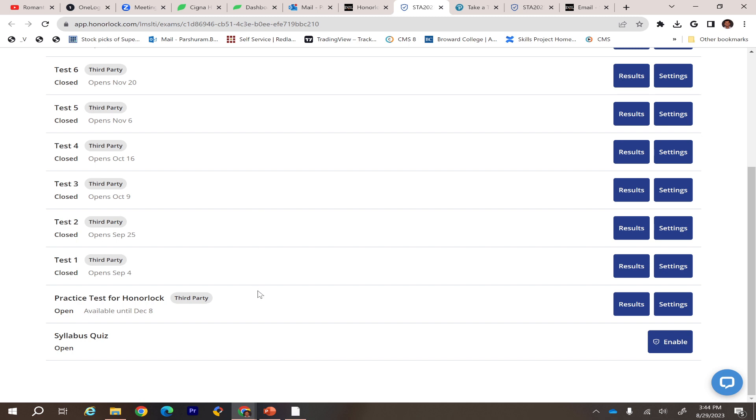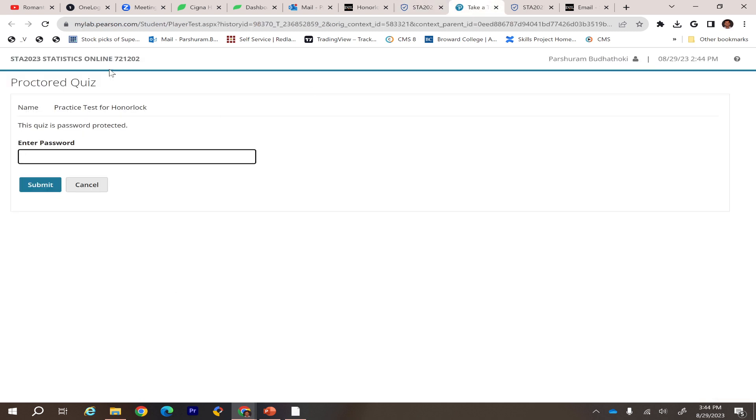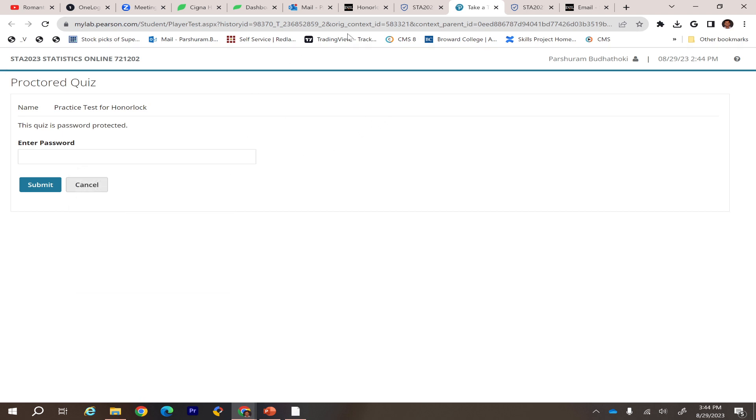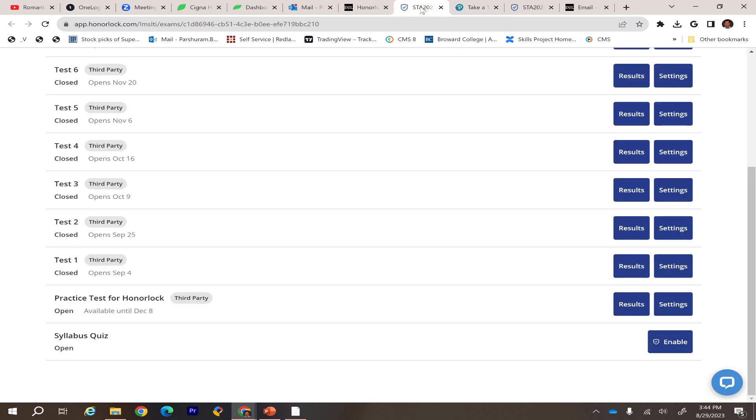It will show some kind of message: Input Password for the Exam. Now you go to the previously opened page here, and Honorlock will be able to insert the password for you. I hope it will be helpful.